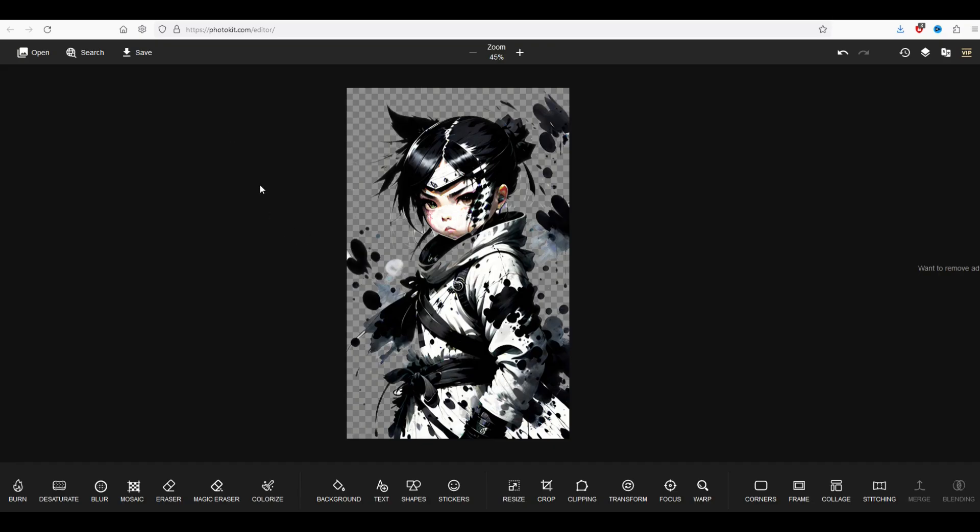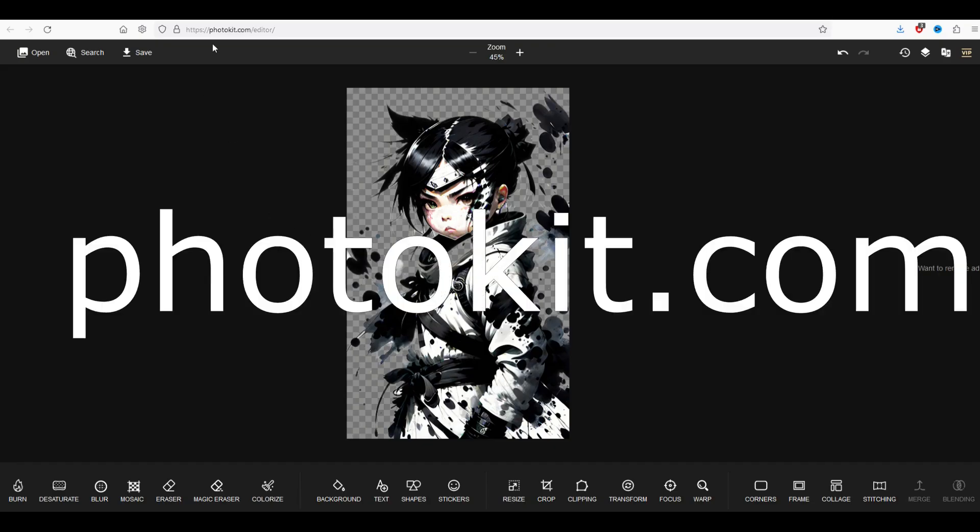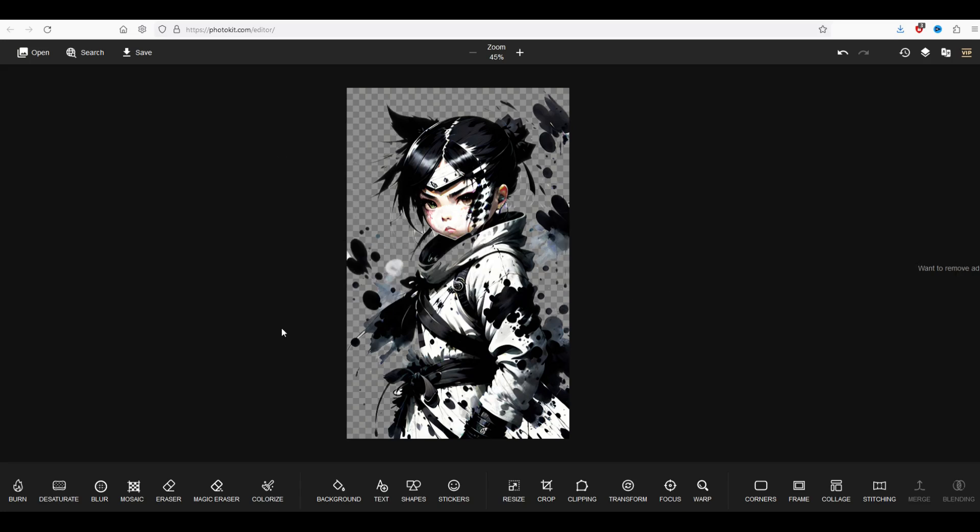I hope you found this helpful. The site again is photokit.com. I'll put a link in the video description. It's completely free. I use it. It's pretty fun. And here's another video on how you can supercharge your graphic design skills for free.